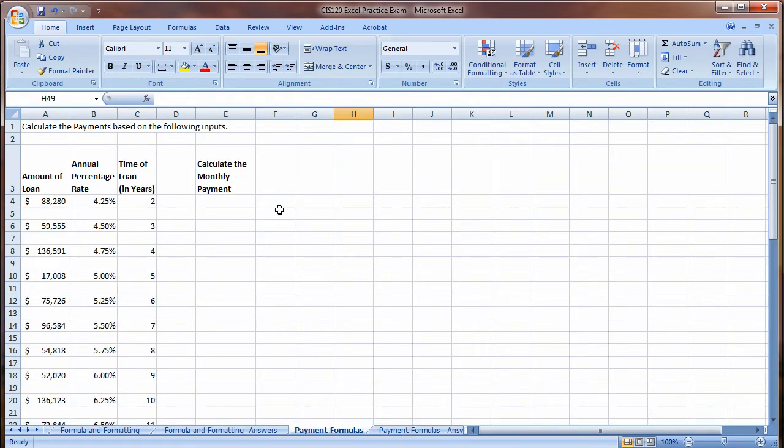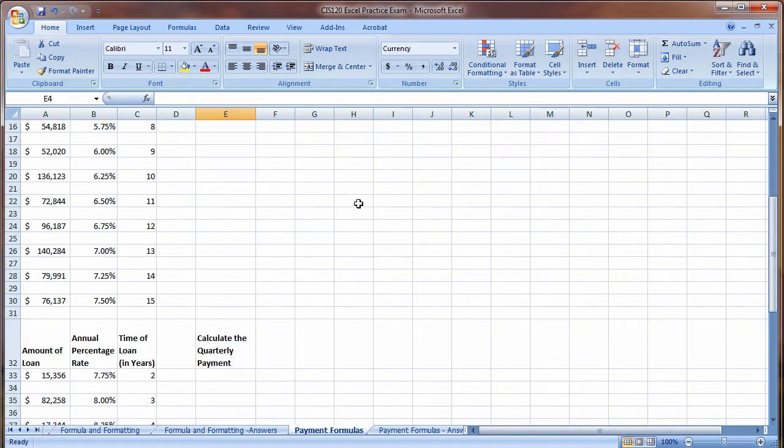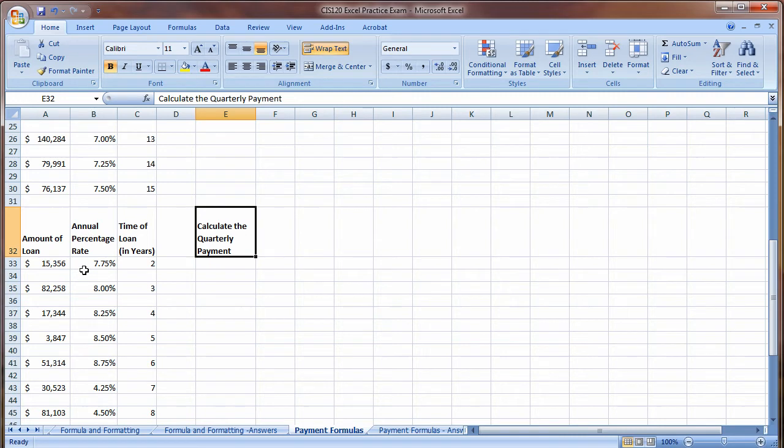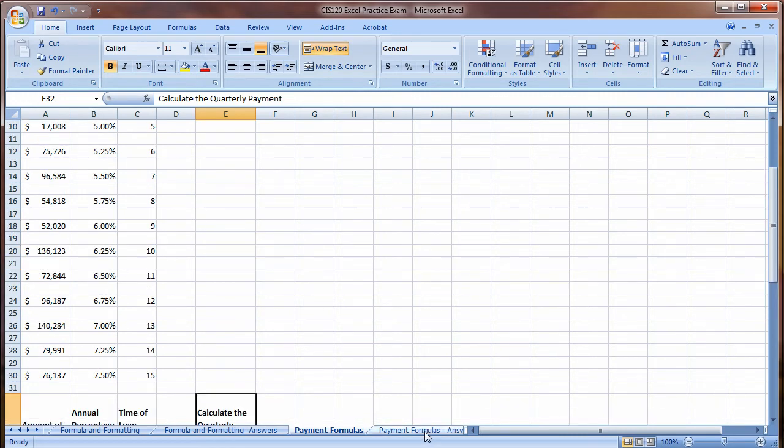Here are some payments. Notice that these top ones are monthly. So you're going to create a monthly payment, find the monthly payment using the payment function for monthly, and then notice here quarterly. So what is it that we need to change here to do quarterly payments over monthly payments? That's for you to figure out.